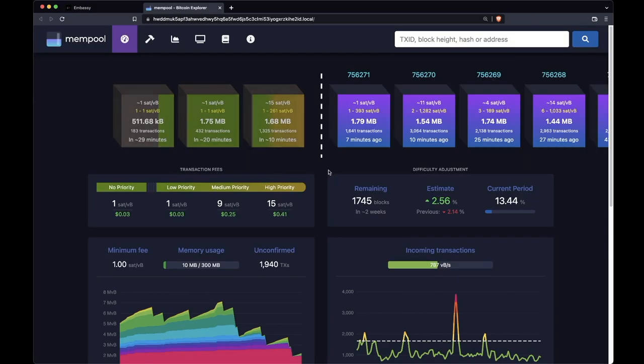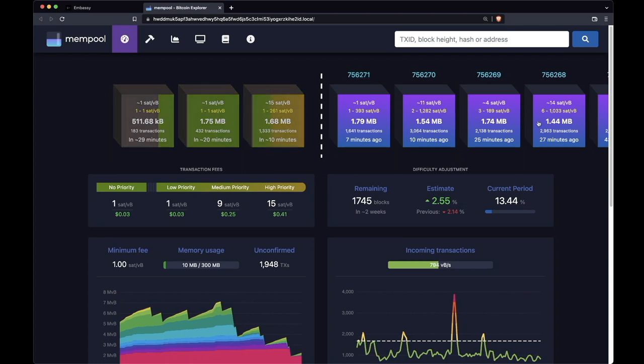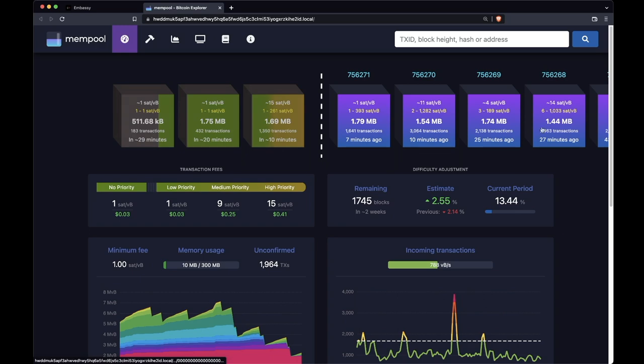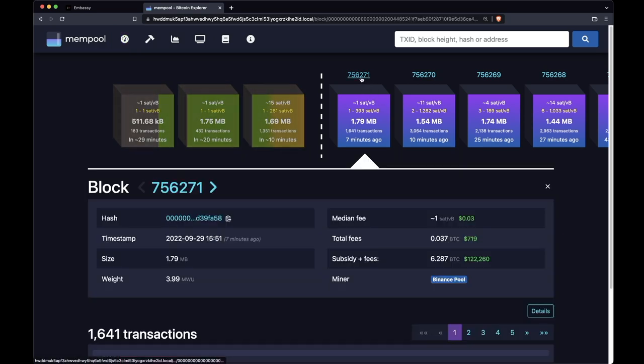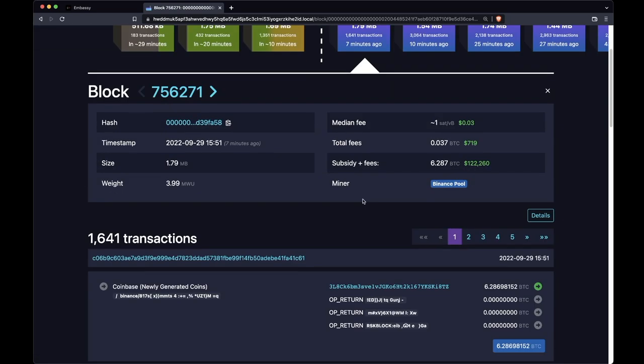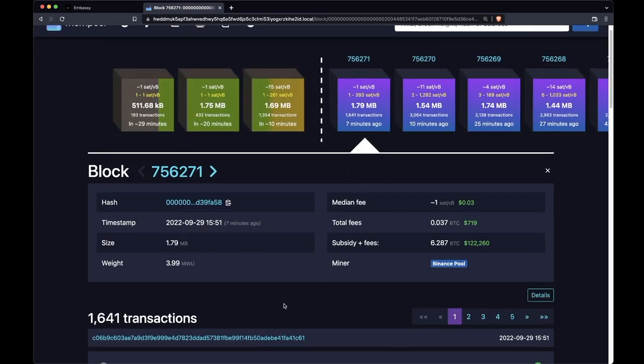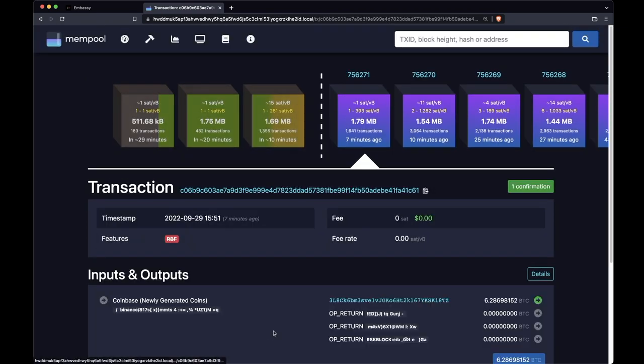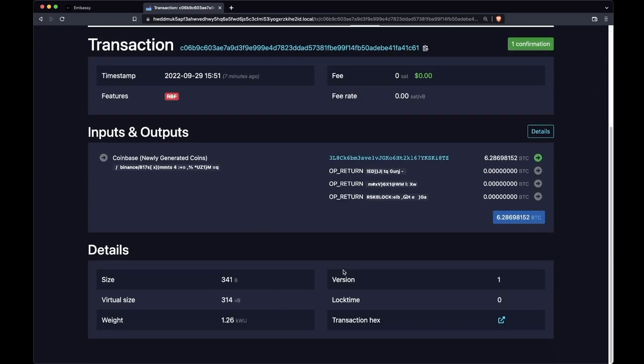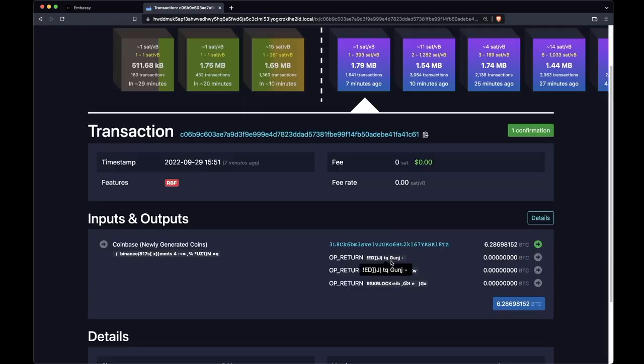And now here we are. We can see the most recent block. It goes from right to left. These are blocks that are yet to be found. These are blocks that have already been found. This is the most recent block. You can just click on this block and you can see all the transactions that are in it. And then you can click on any of those transactions to get information about it.